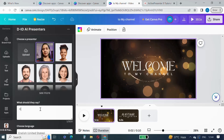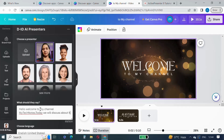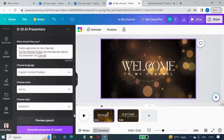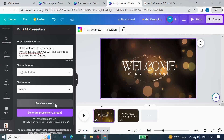Add the text that you want the presenter to speak in the 'What should they say' box. I am adding: 'Hello everyone, welcome to my channel MyTechNotes. Today we will discuss about AI presenter in Canva.' You can choose the language you want — there are multiple languages available.